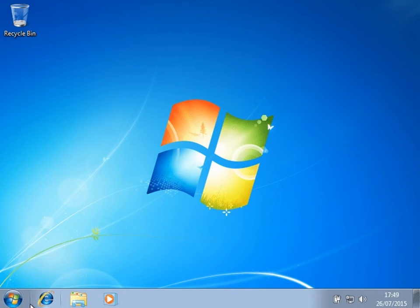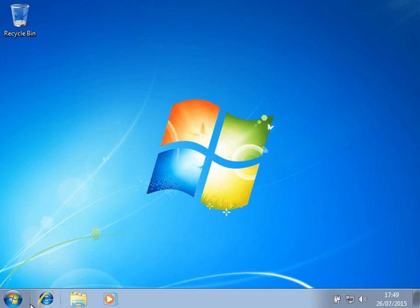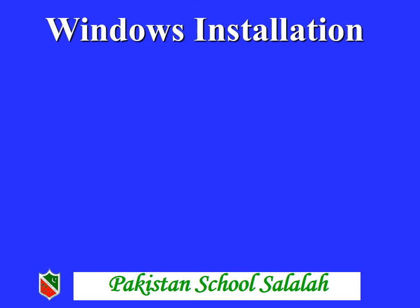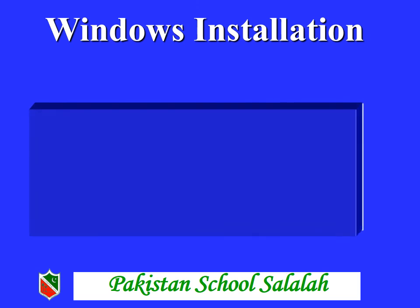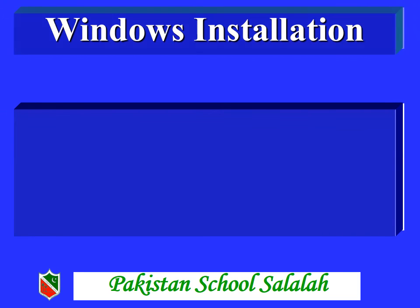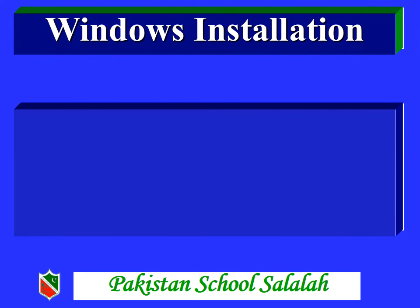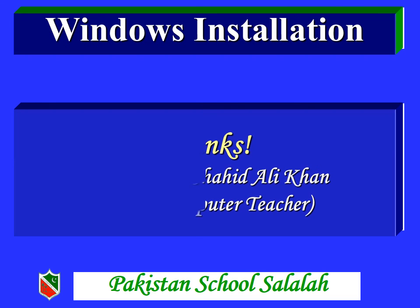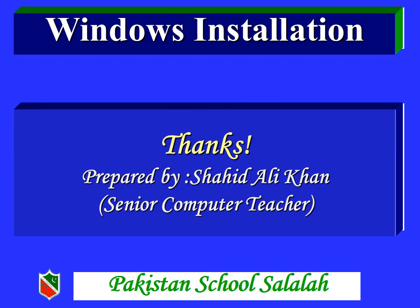After that, the final screen of Windows operating system will appear on your desktop. That means your Windows has been installed now and you can use your computer. I hope that you will understand the steps of Windows operating system installation and you will perform this installation by yourself. Thank you students, we will see you in the next class.